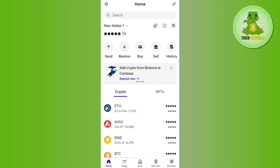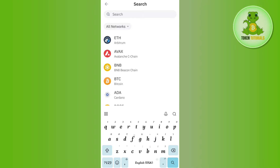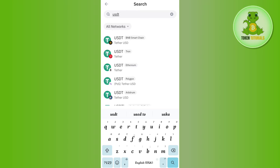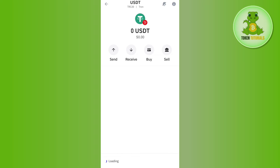Then you will have to use the search bar at the top and type USDT. Once done, you will be able to see USDT on a bunch of different networks like USDT on BNB Smart Chain, Tron, Ethereum, Polygon, Arbitrum, etc. But as we want to withdraw TRC20 USDT, you will have to tap on USDT Tron, which is the TRC20 network.